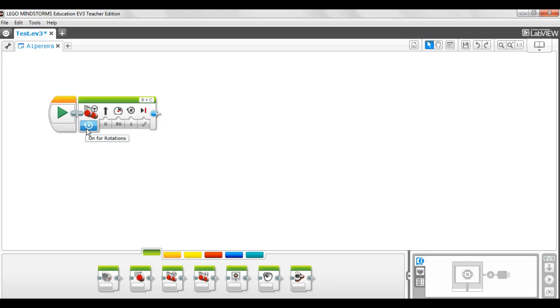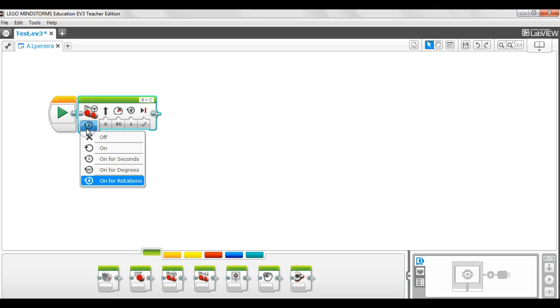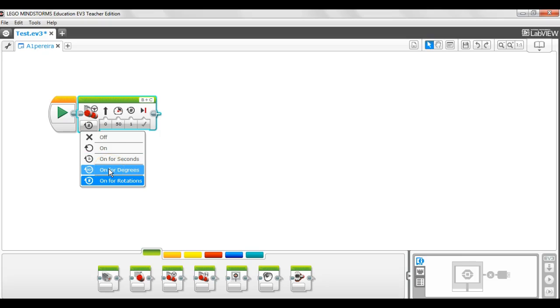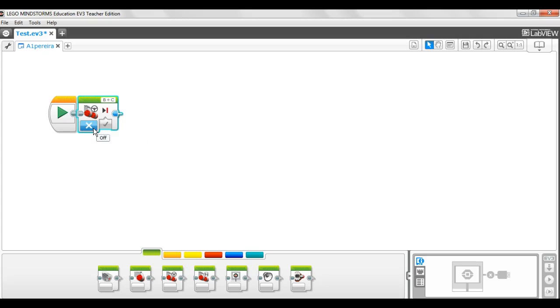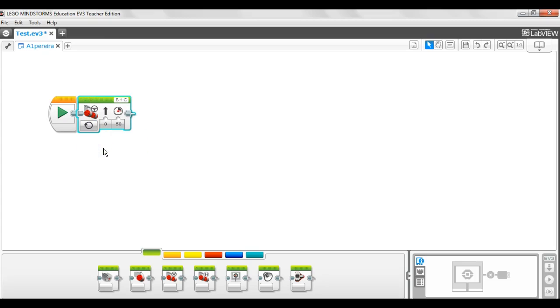This is your mode selector. That changes the way your robot measures how far it should go. So you can set the robot to measure in time, how many seconds it will be on. You can set the robot to measure in degrees, how many degrees the wheel will turn. And you can set it to measure in rotations. You can also set it to off to stop the action or to on when you are waiting for input. We are not going to worry about that now.